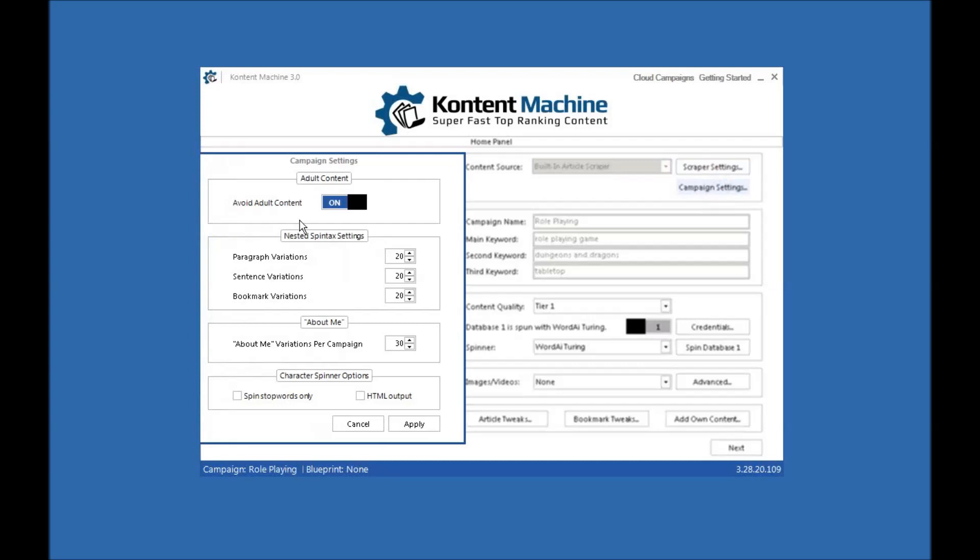Campaign settings. Whether you want to use or avoid adult content, paragraph, sentence, bookmark variations. Bookmarks are separate. You can create about me, spin stop words and provide output either in plain text or HTML. Some applications prefer HTML.